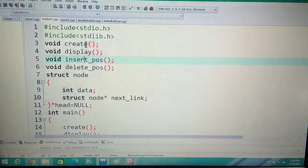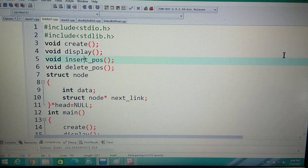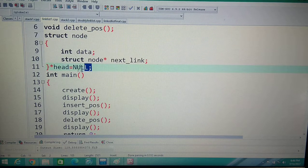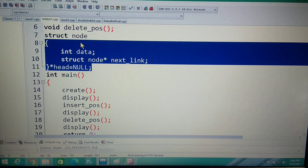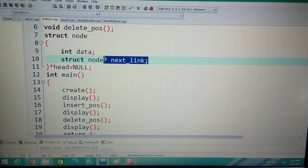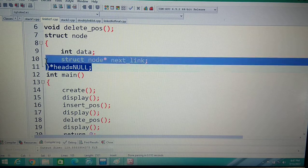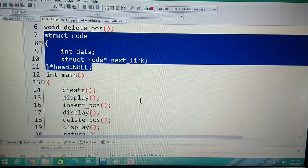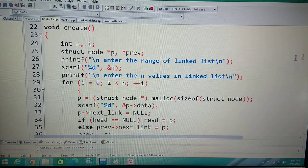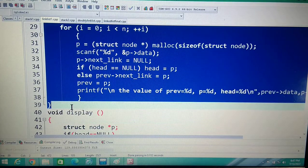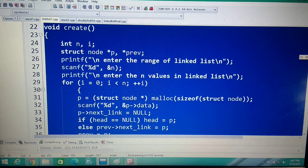In the previous lecture we used: create, display, insert position, and delete operations for a singly linked list. The struct node had int data and struct node star next link — only one link. In the stack we also have only one link, so the stack is also a singly linked list. In the previous program head was null, but in the stack program we will change only one line.